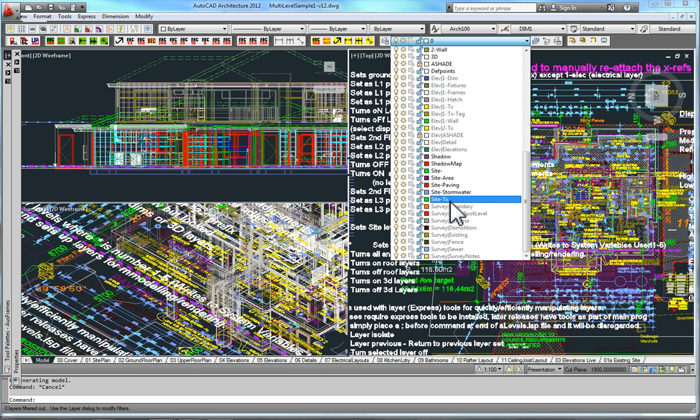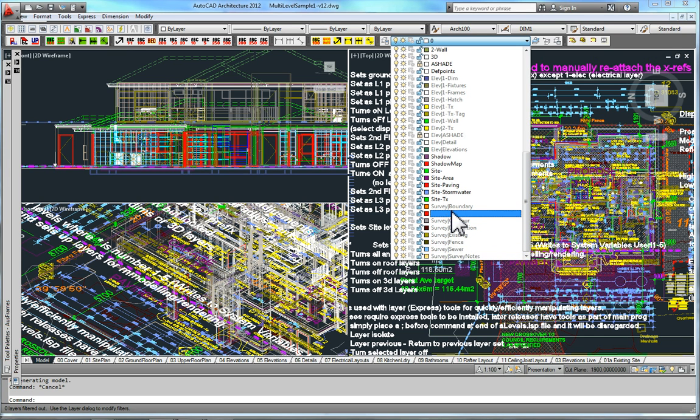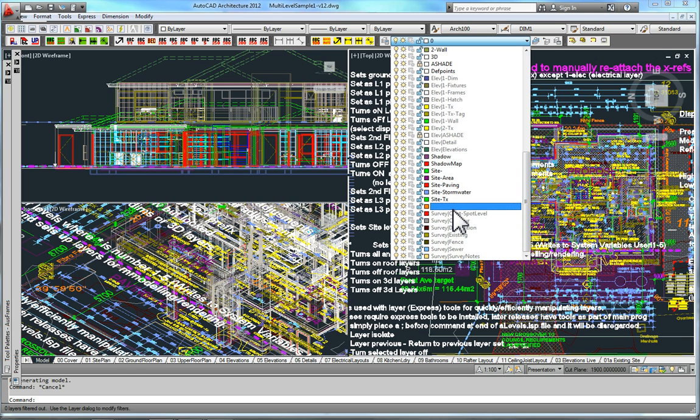I do use xrefs. I try and keep the model itself in one file, and that gives me the big advantage. But for example, my survey, my levels and all that sort of junk stuff that I want out the way when I'm doing modeling, sits in an xref called survey. And that just allows me to drop it off.